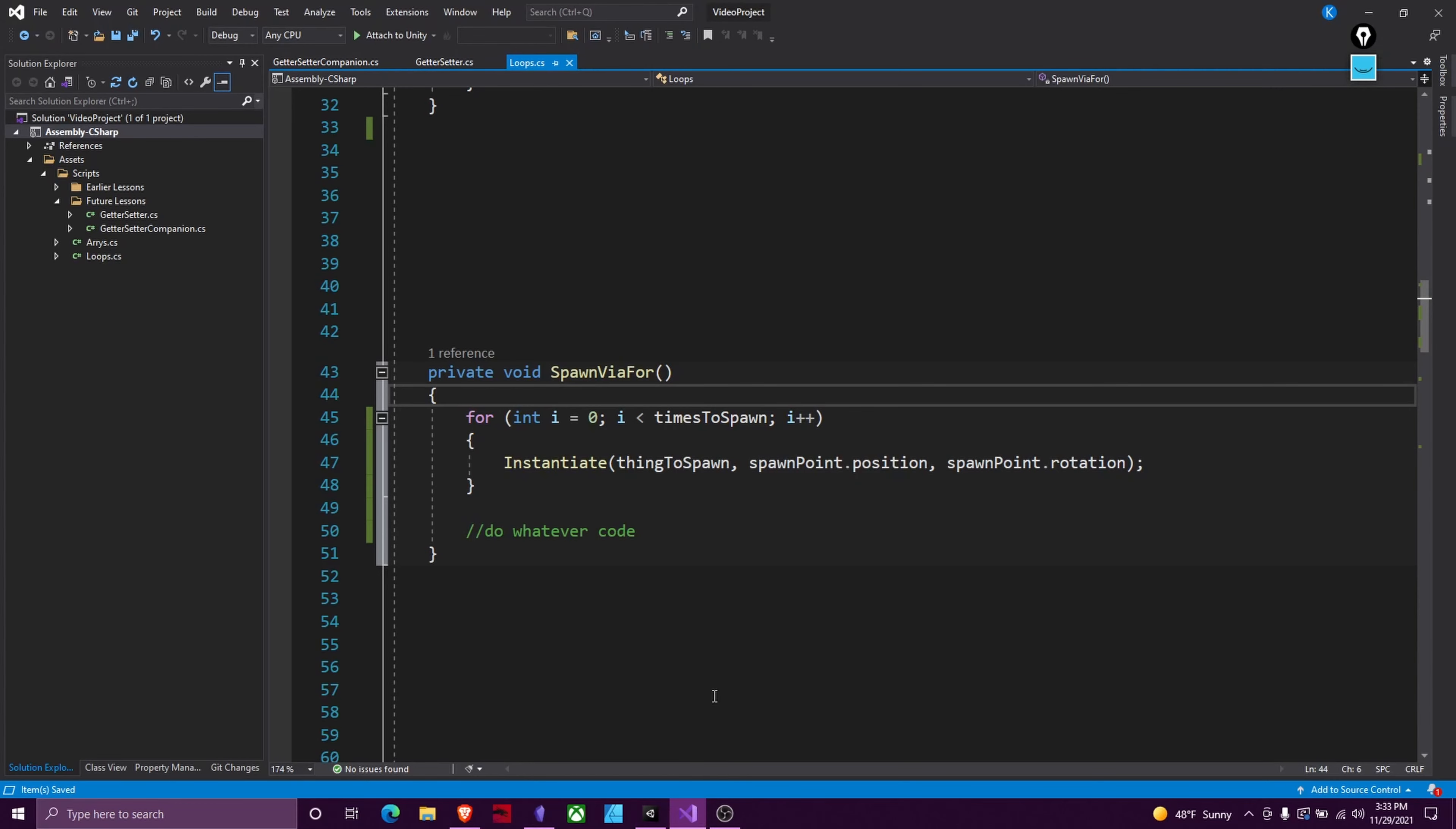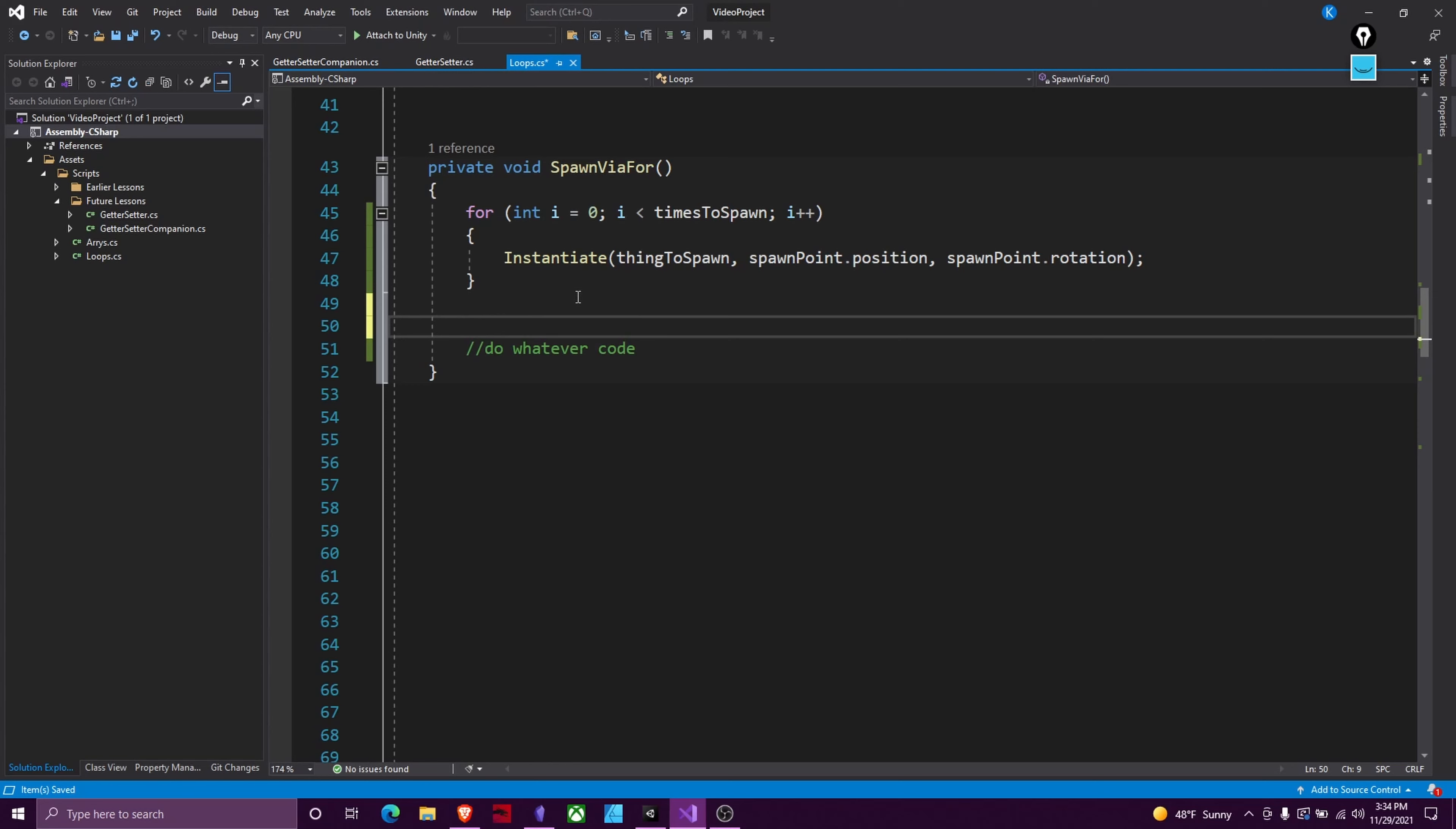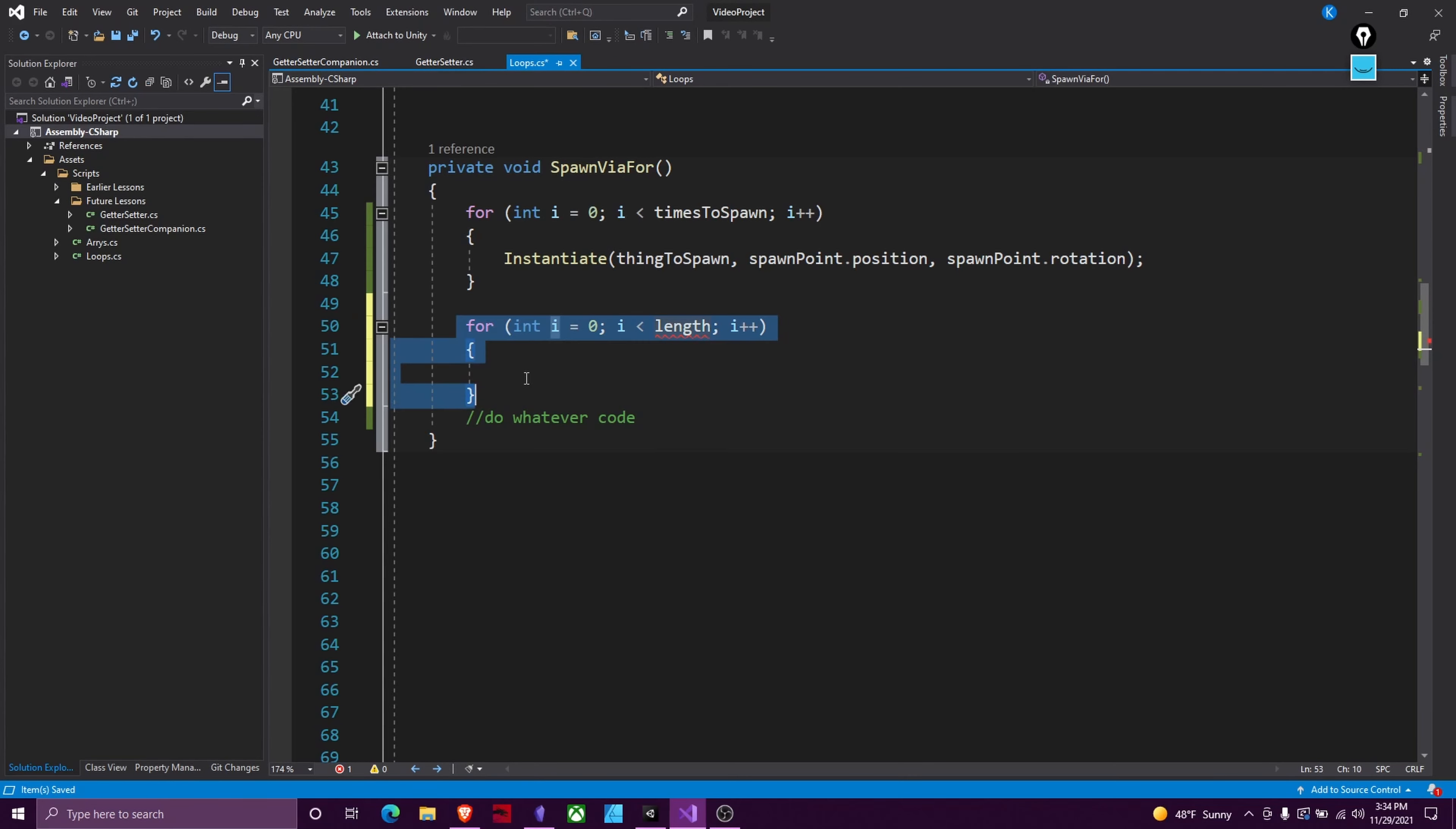All right so next we are going to move on to while loops. All right so while loops are simpler than for loops. Also a quick shortcut for for loops, you can just type in four and hit tab twice and it will fill in all this stuff for you. So then you just have to plug in the relevant ones to you. Just an easier way to type it.